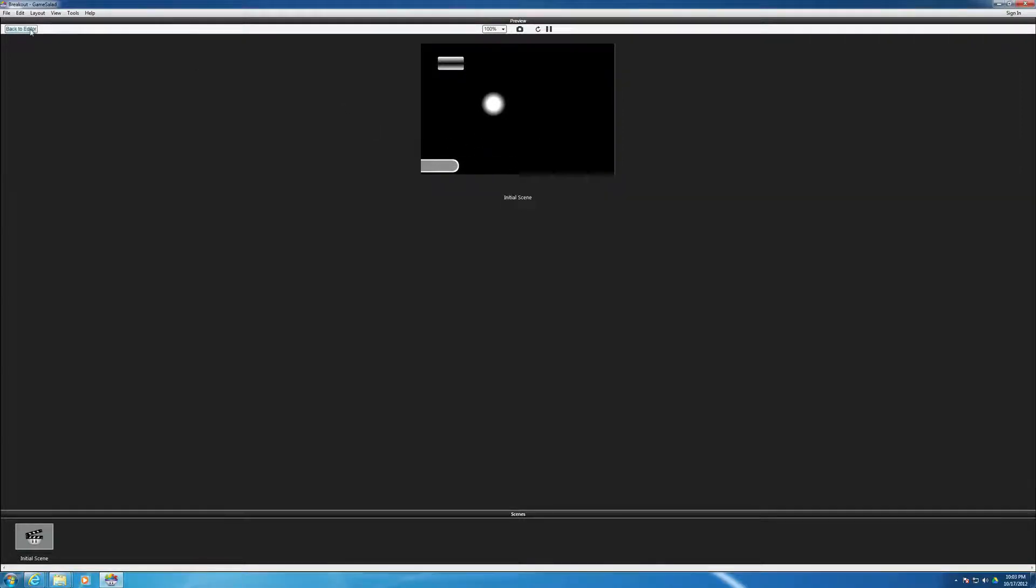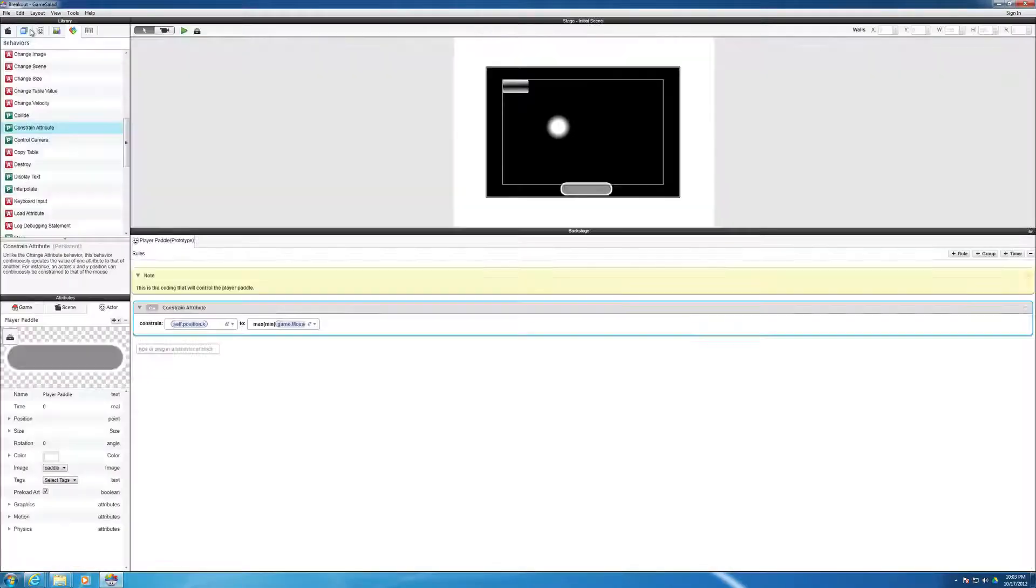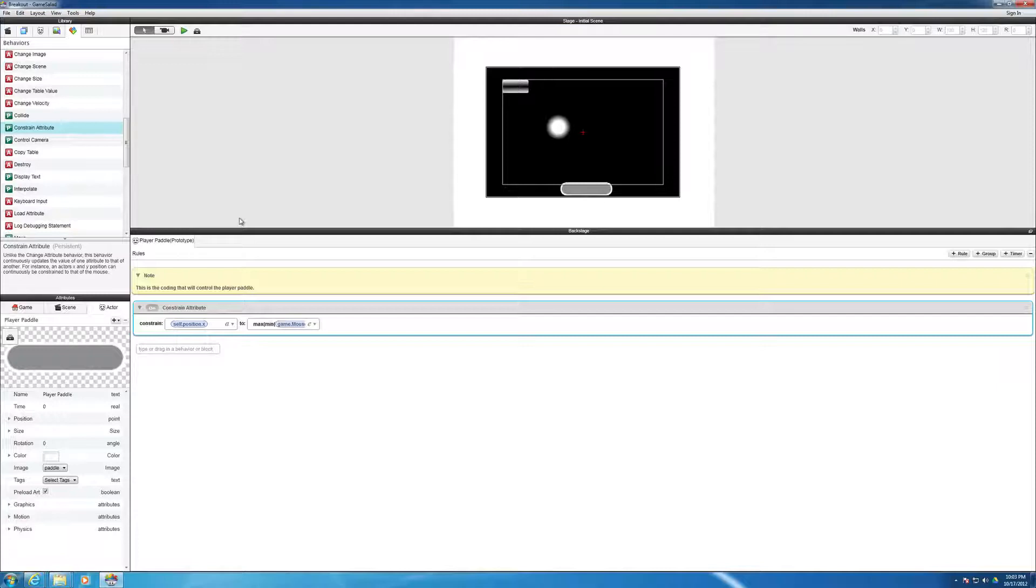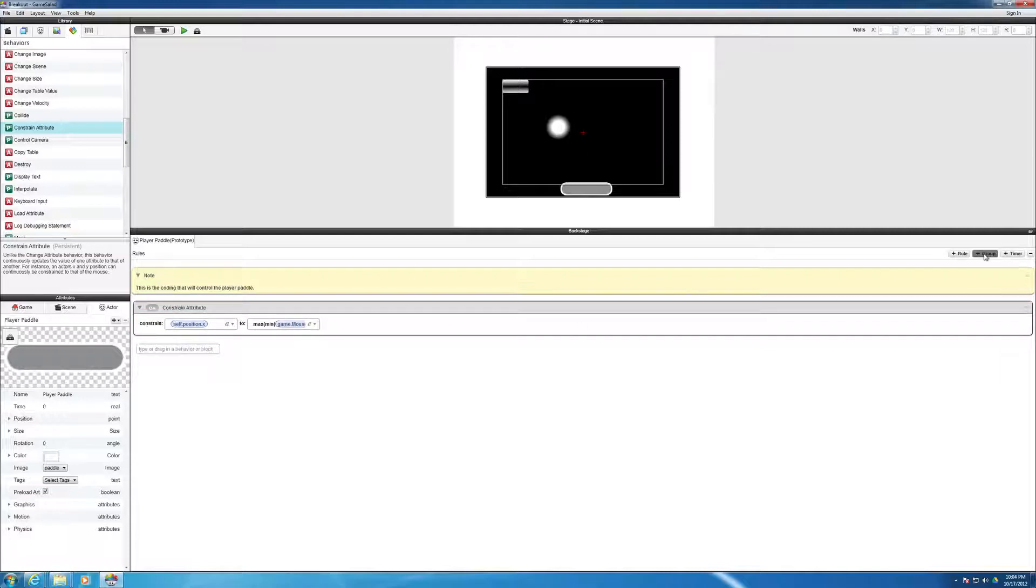Let me go back to the editor here. Let's go ahead and move on to the next step here. So I'm going to group these next commands.